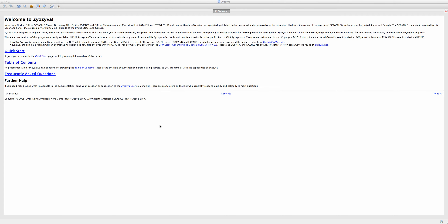This is a program called Zyzzyva, which most tournament players use for word study. In this video, I'm going to show you two of the most important things you can do with the program: the word search and the word quiz.